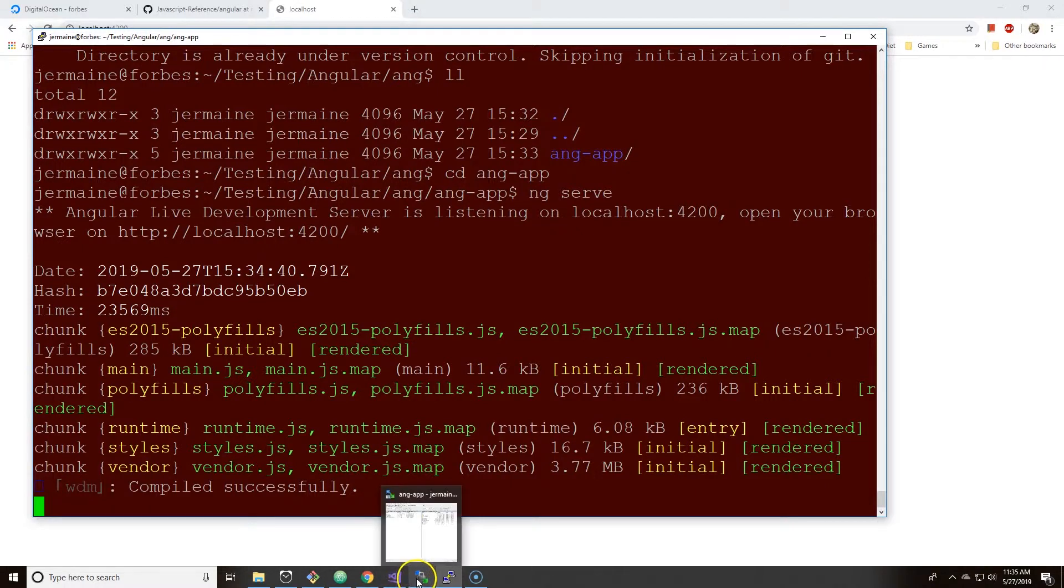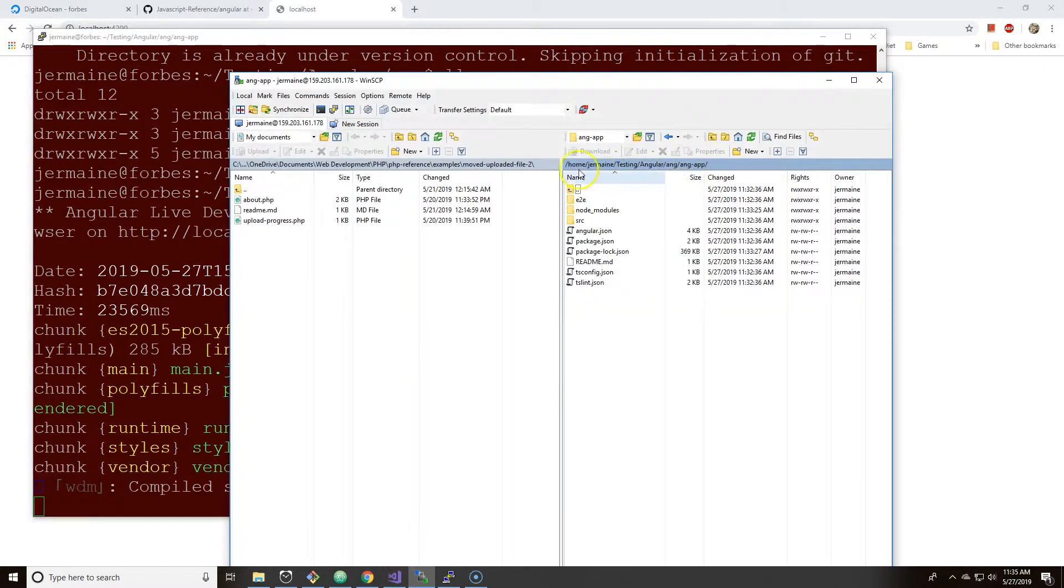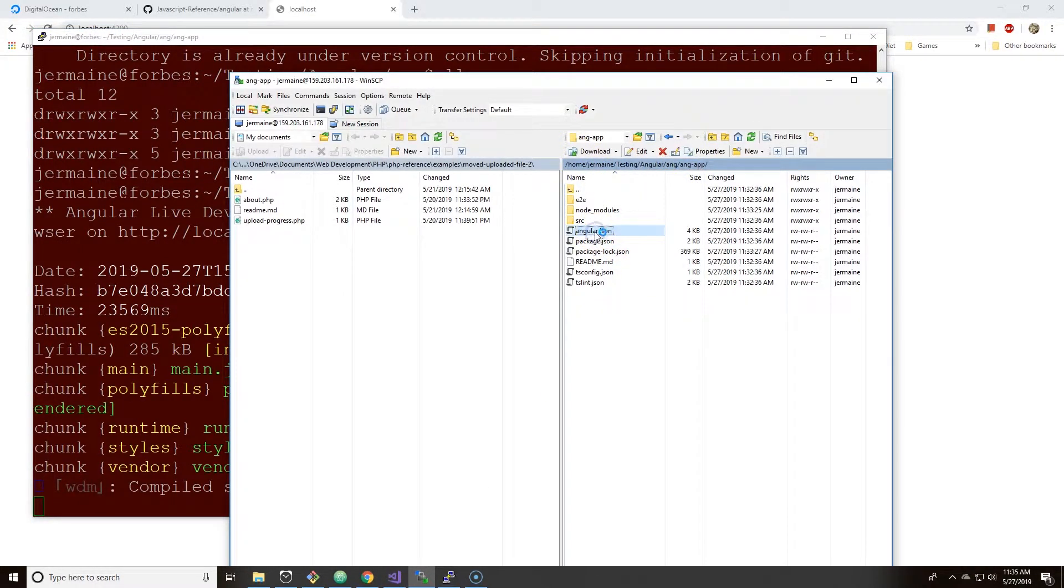So in order to actually view the Angular app, you have to change some things in the settings. The way you do that is you go to ang-app and you click on angular.json.